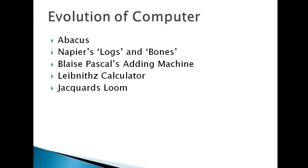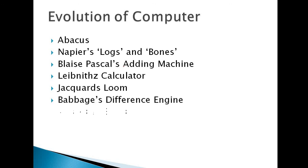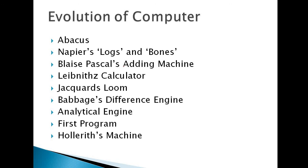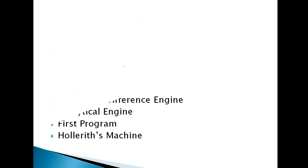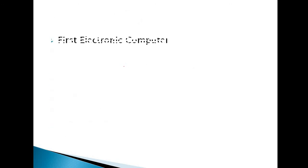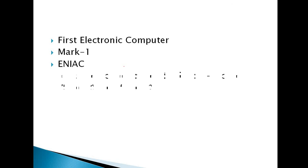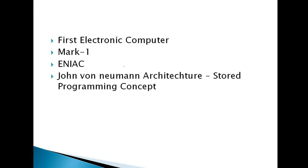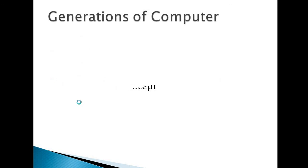Evolution of computers. First Abacus, then Napier's Logarithms bones, then Pascal's adding machine, then Leibniz's calculator, Jacquard's loom, Babbage's difference engine, analytical engine, first program, Hollerith machine, first electronic computer, Mark 1, ENIAC, John von Neumann architecture's stored programming concepts.